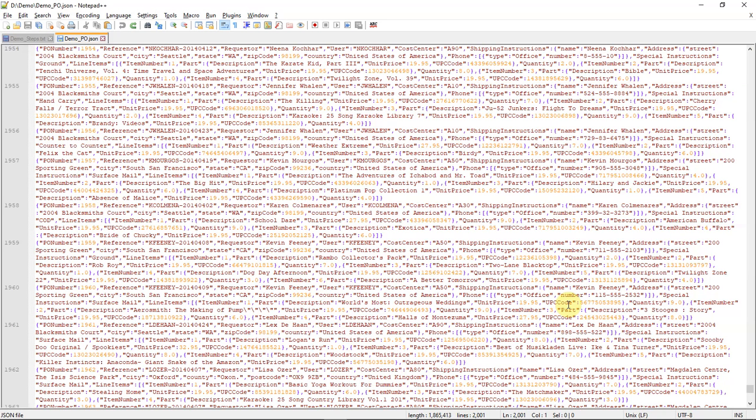Once you have the JSON data in this format, store this in ADW or AJD. Watch part two of this series to see how to do that.